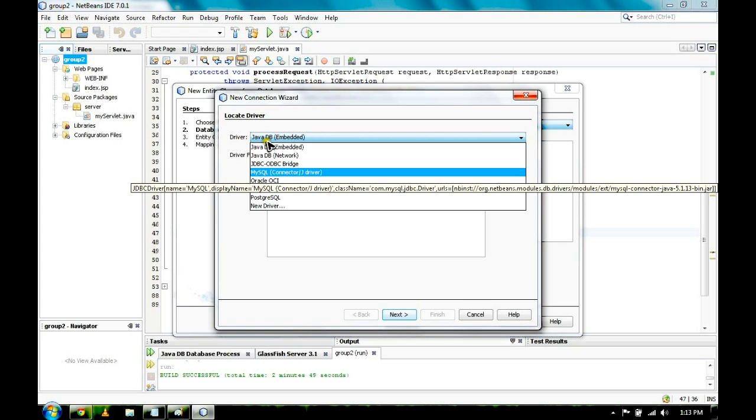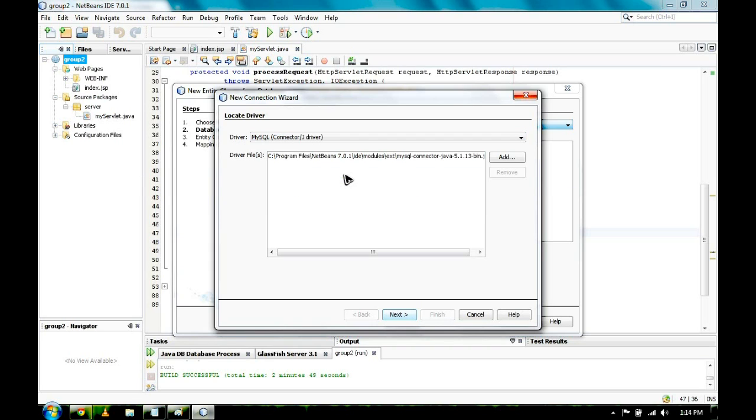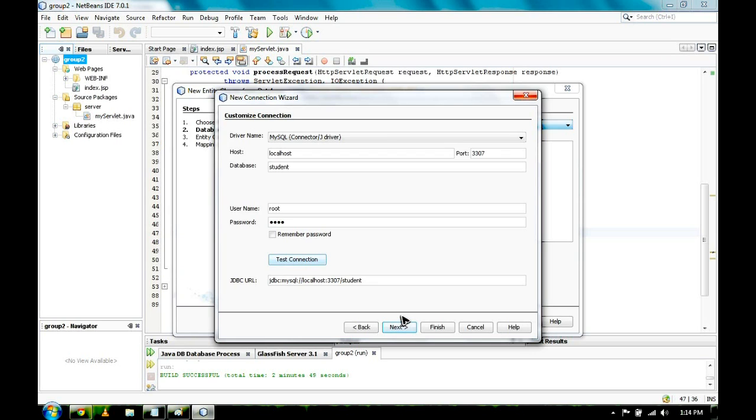Our driver will be MySQL Connector slash J Driver. Click on Next and you'll have this. Then click on Next. Earlier we have already created our database. Our database name is Student.